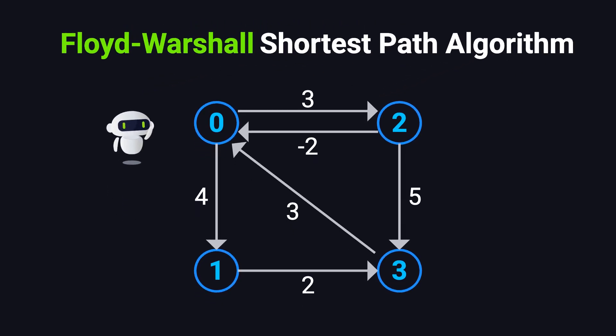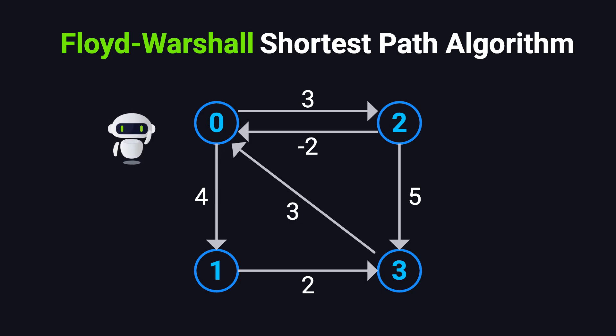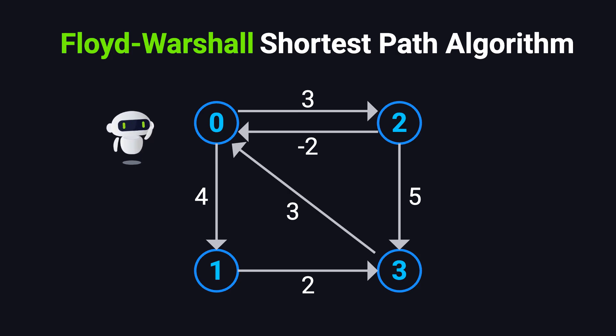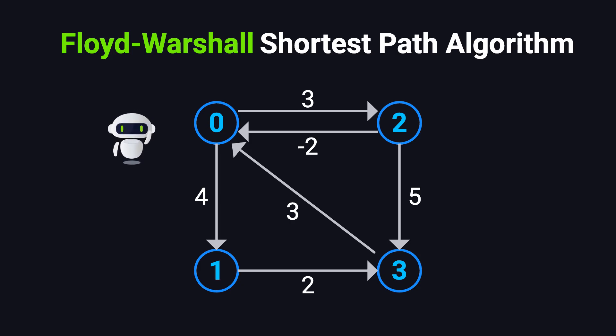Hi everyone, and welcome to this episode of Algorithm Class. Today we're going to talk about a classic algorithm in graph theory, the Floyd-Warshall algorithm for finding the shortest paths between all pairs of nodes in a graph. If you're currently studying graph algorithms or preparing for technical interviews, this is definitely an episode you don't want to miss.